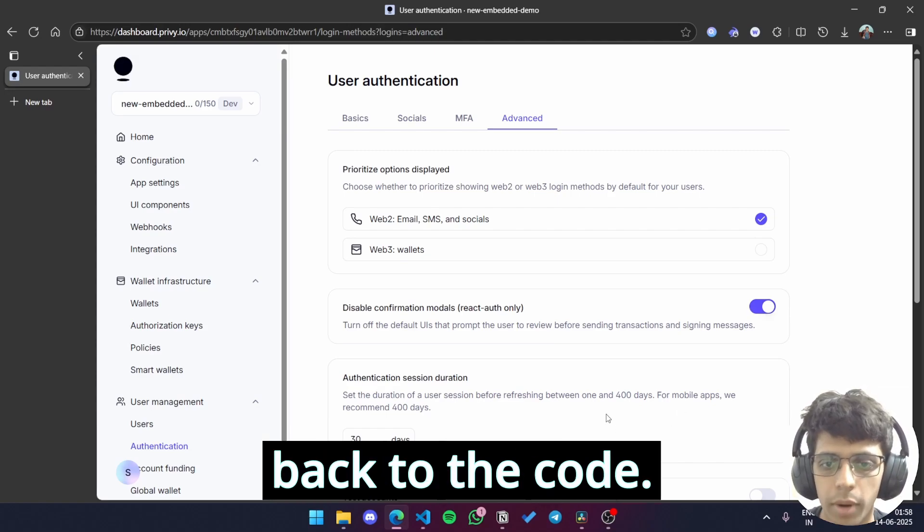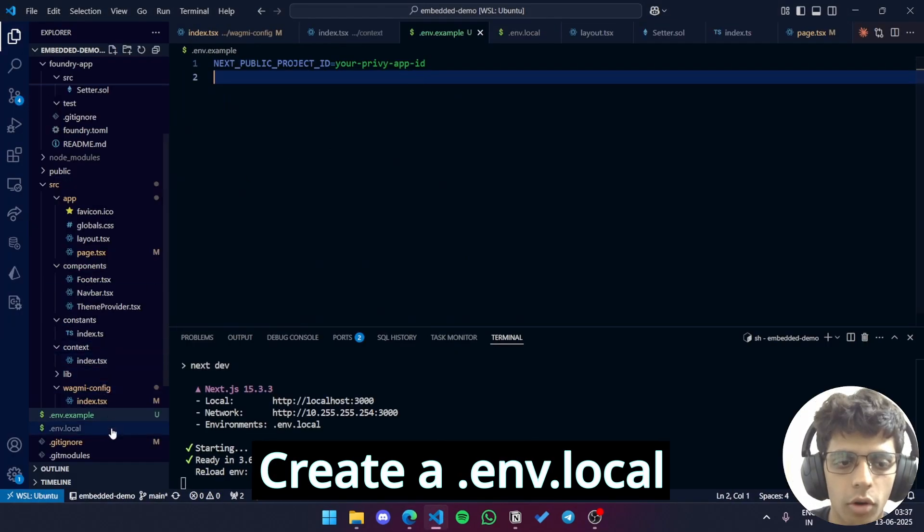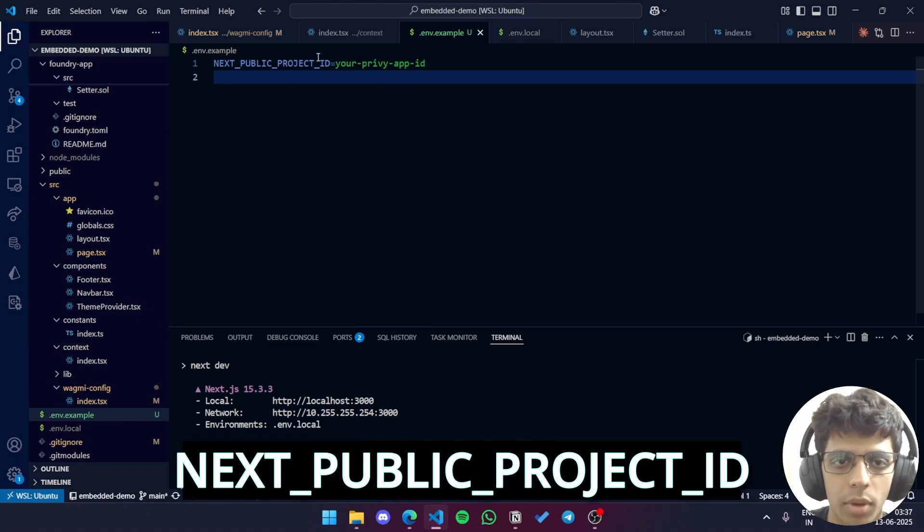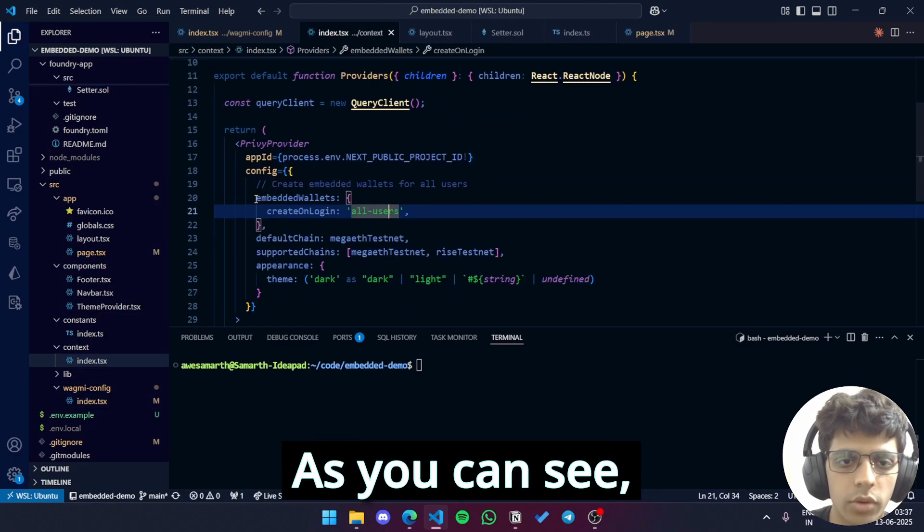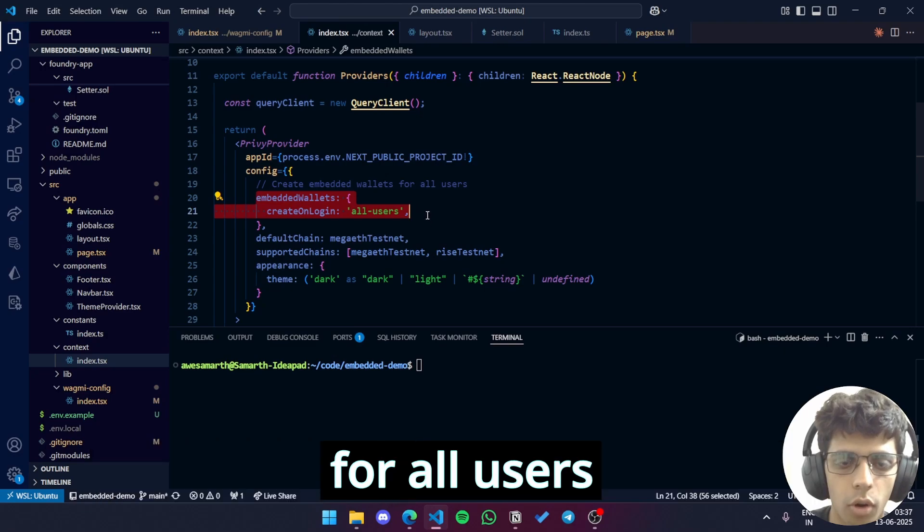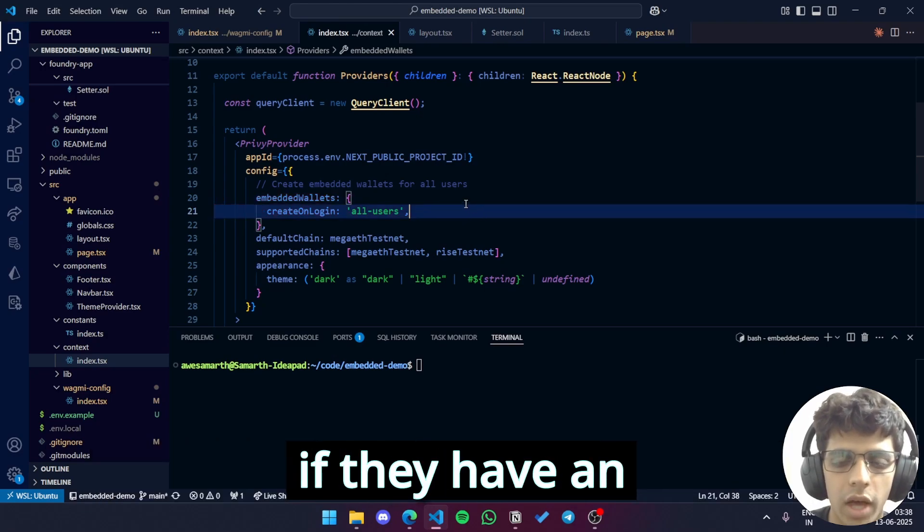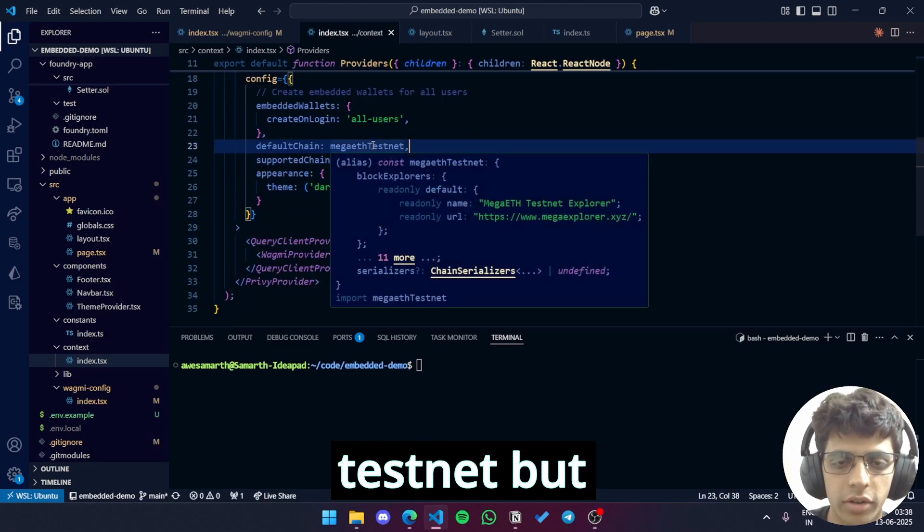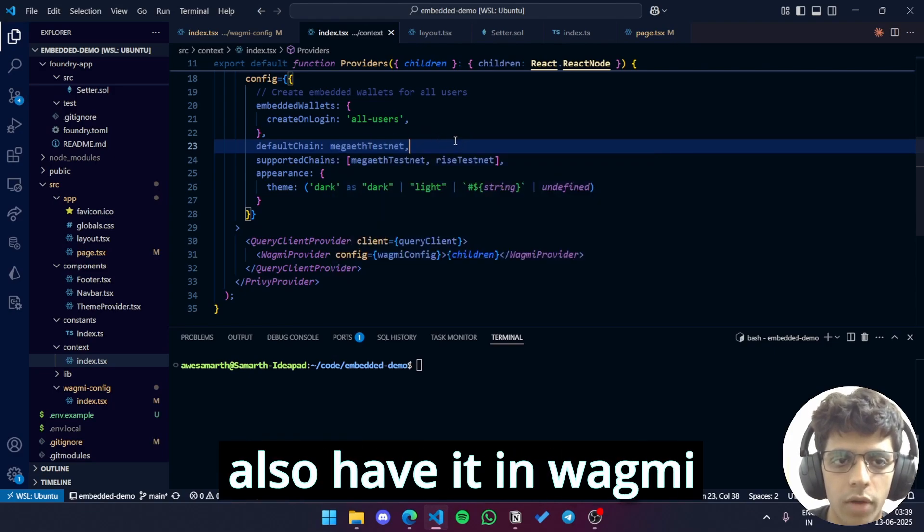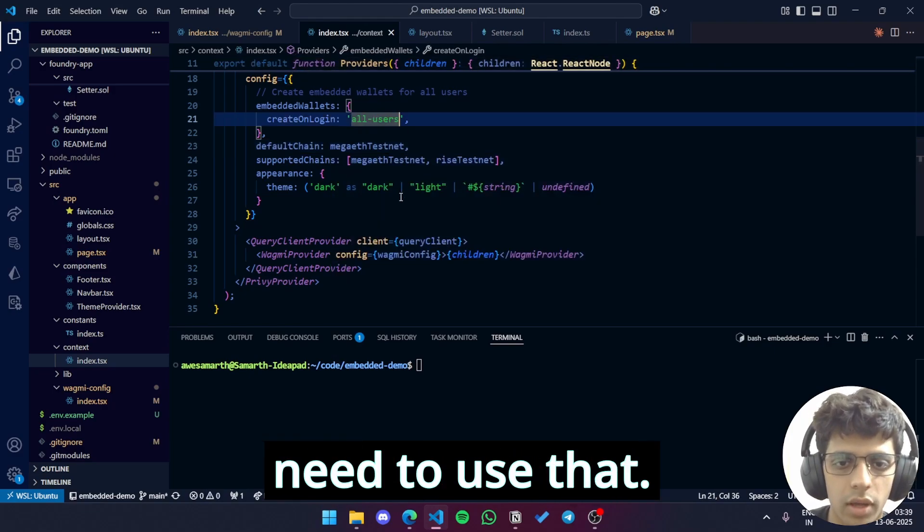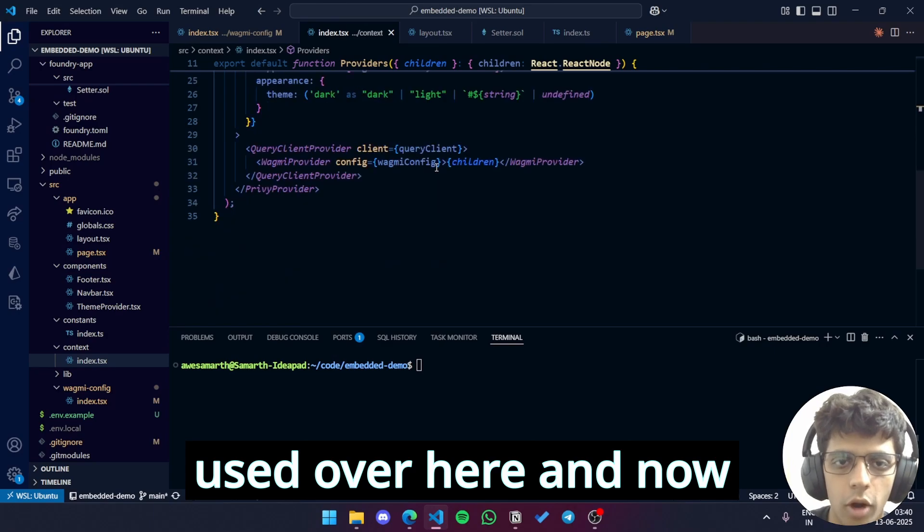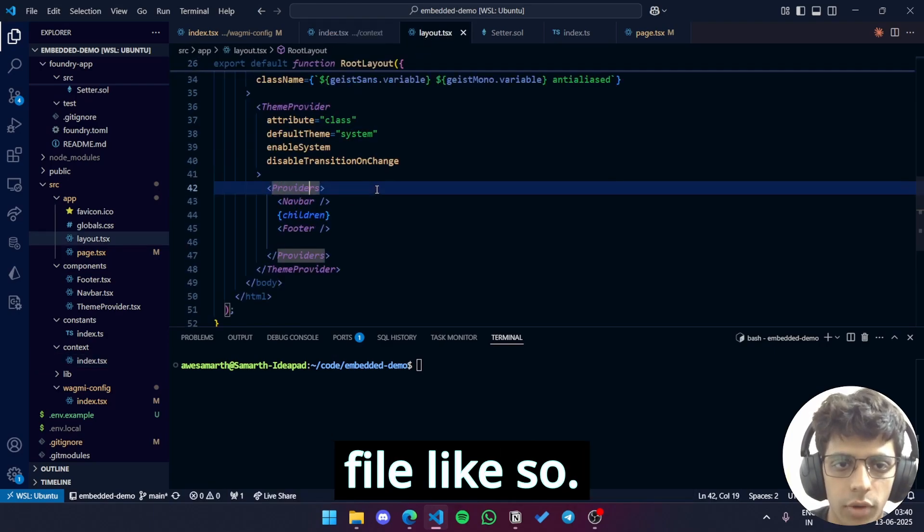Now let's get back to the code. Create a .env.local file and paste your app ID as the value of NEXT_PUBLIC_PROJECT_ID. Once that is done, you'll set up your configuration. As you can see, we're creating embedded wallets for all users when they log in. It doesn't matter if they have an externally owned wallet or not. The default chain here is MegaETH testnet, but you can configure it to any chain you want. But make sure you also have it in Wagmi config since you might need to use that. Our Wagmi config is being used over here and now we're going to use this provider's component inside our layout.tsx file like so.